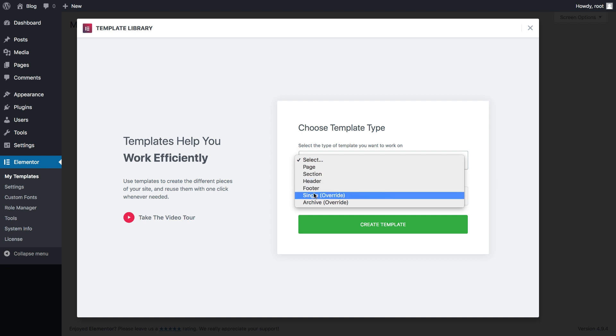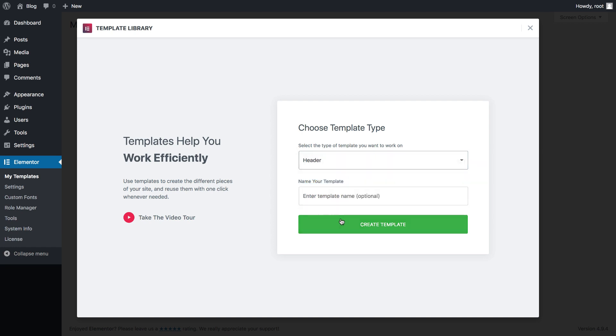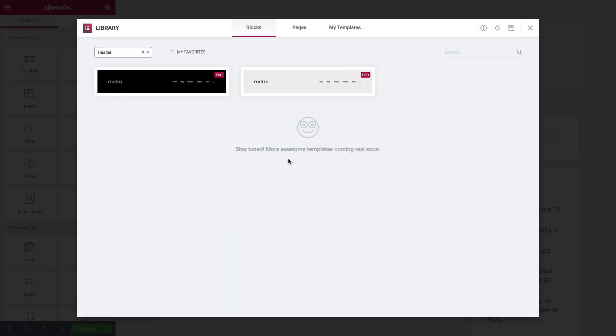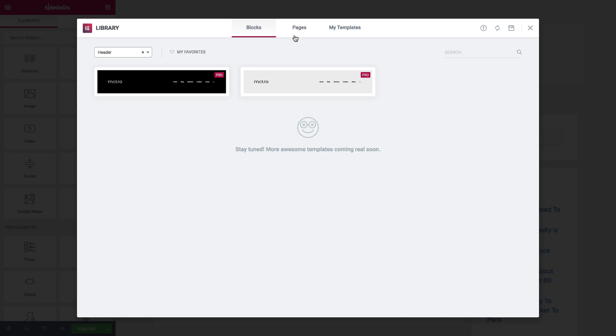header, footer, single, and archive. Let's go on and create our header. I'll call it MyHeader. Now, I'm transferred to Elementor, and I see it already opens the library blocks under the filtering of the header.